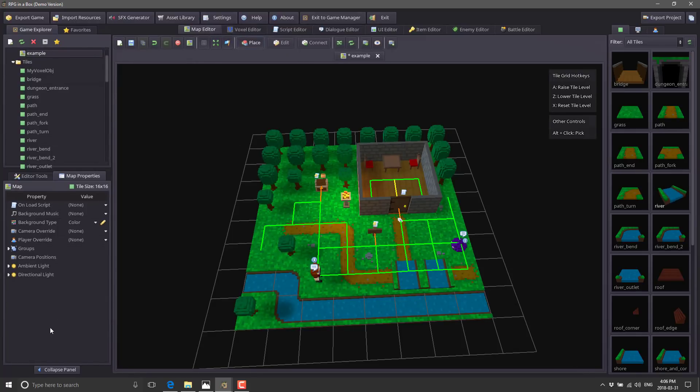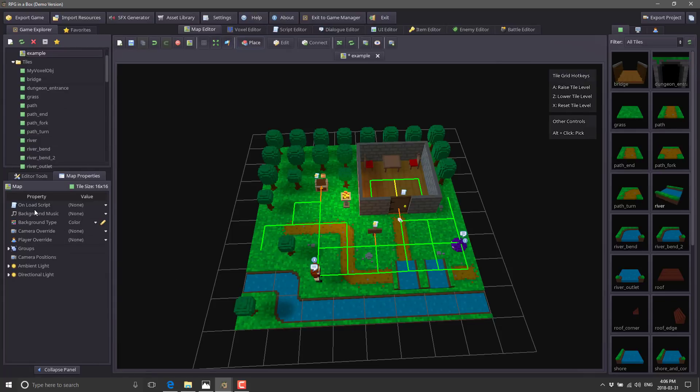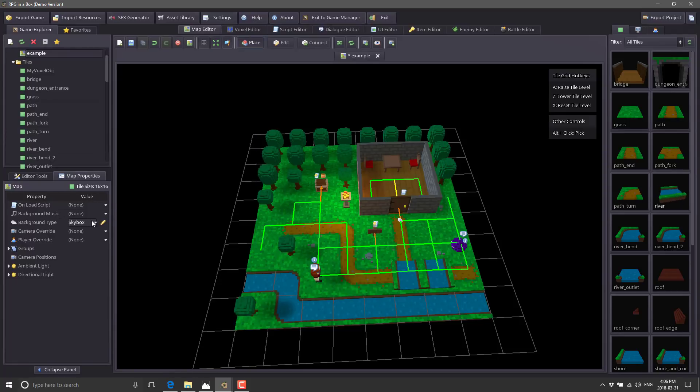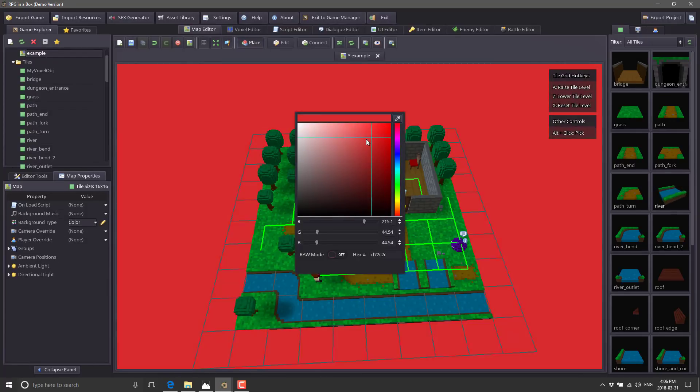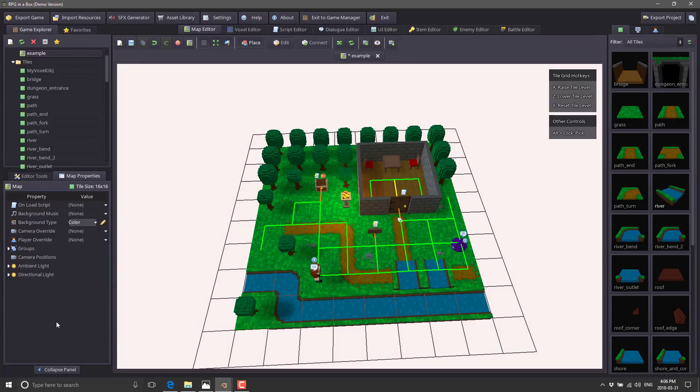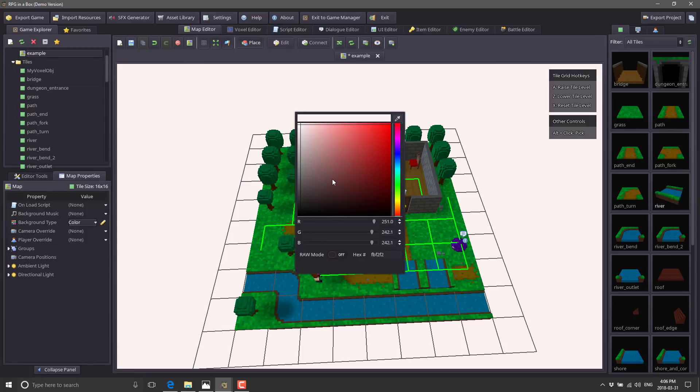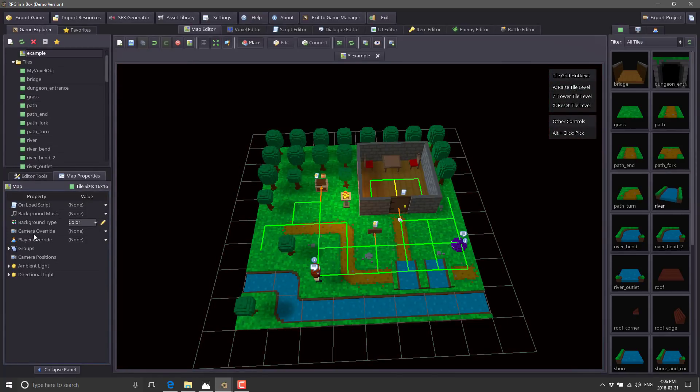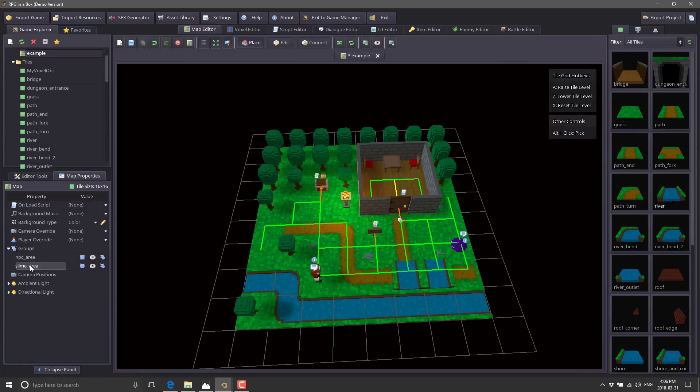We can fire off code that runs on the map. I've got an on-load script option, background music option, background type. I can change it from color to an image to a skybox. I don't have the images to make a skybox, so let's change the color. This is where you do your various world attributes. You can group things together over here. We've got an NPC area and a slime area as groups.